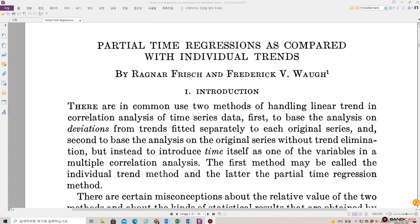This is the paper written by the first winner of Nobel Prize in Economics, Ragnar Frisch, 1969. This paper, 'Partial Time Regressions as Compared with Individual Trends,' was published in Econometrica 1933, written by Frisch and Waugh.